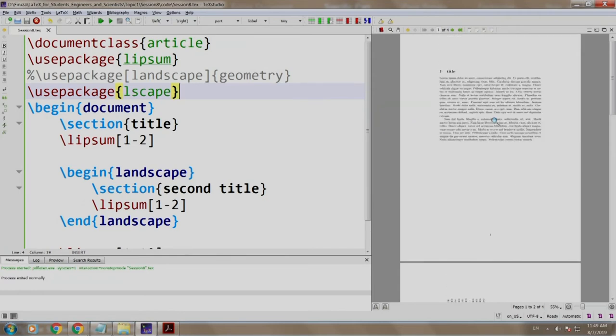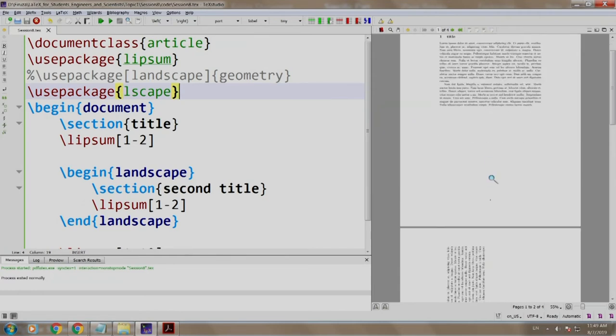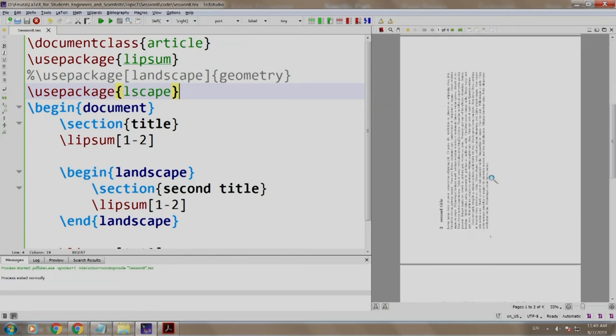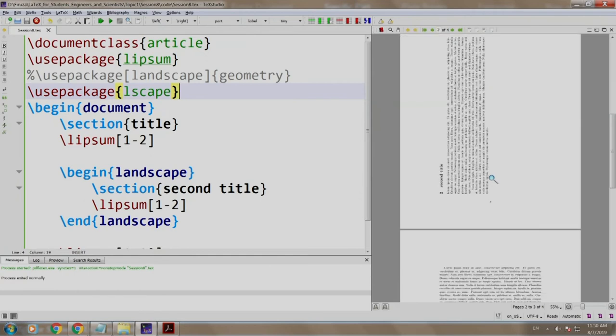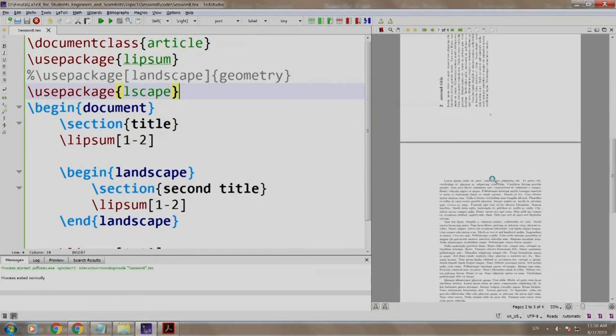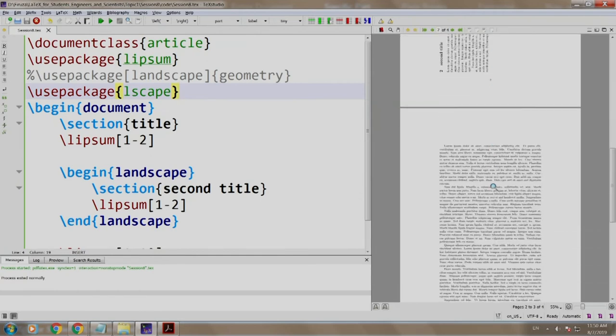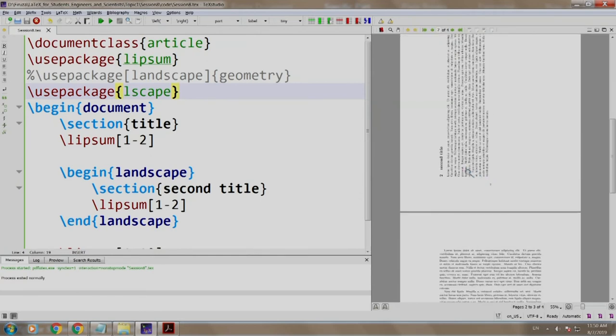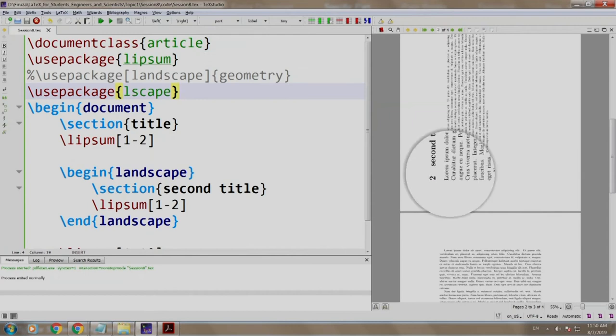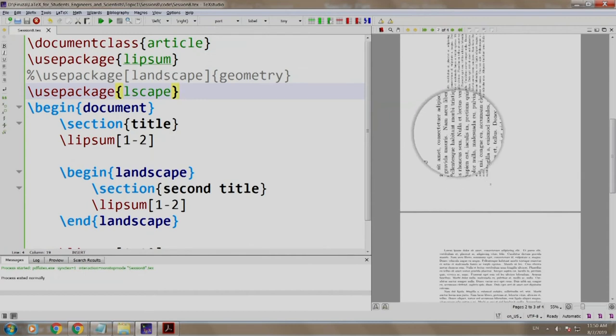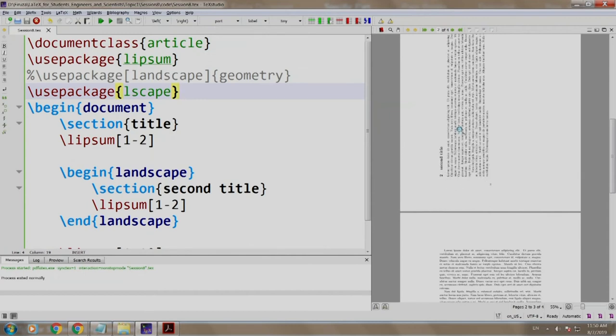Bravo! We have our portrait mode page number 1, page number 2 is in landscape mode, coming back to the portrait mode again. You see the section title is inverted.